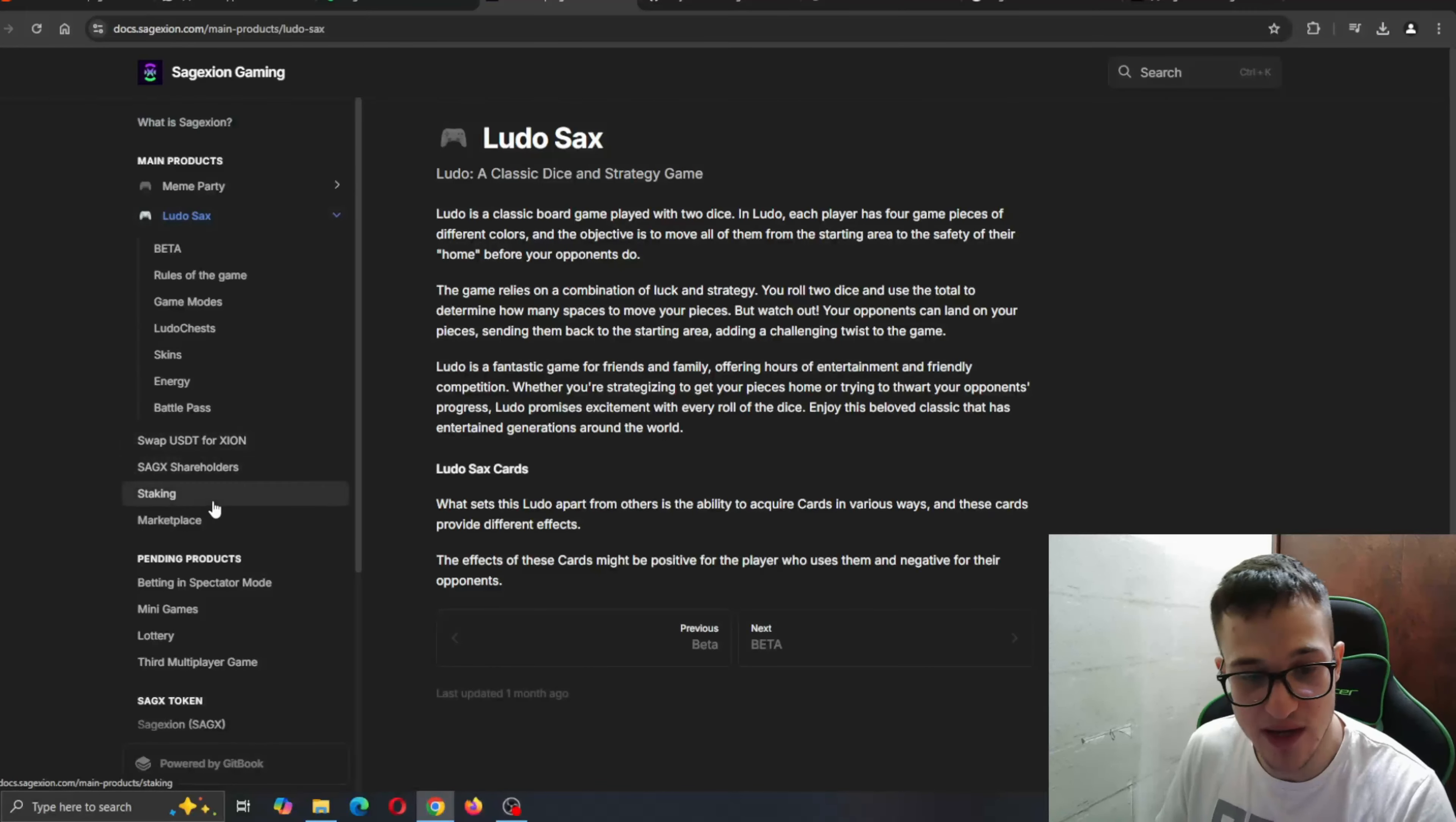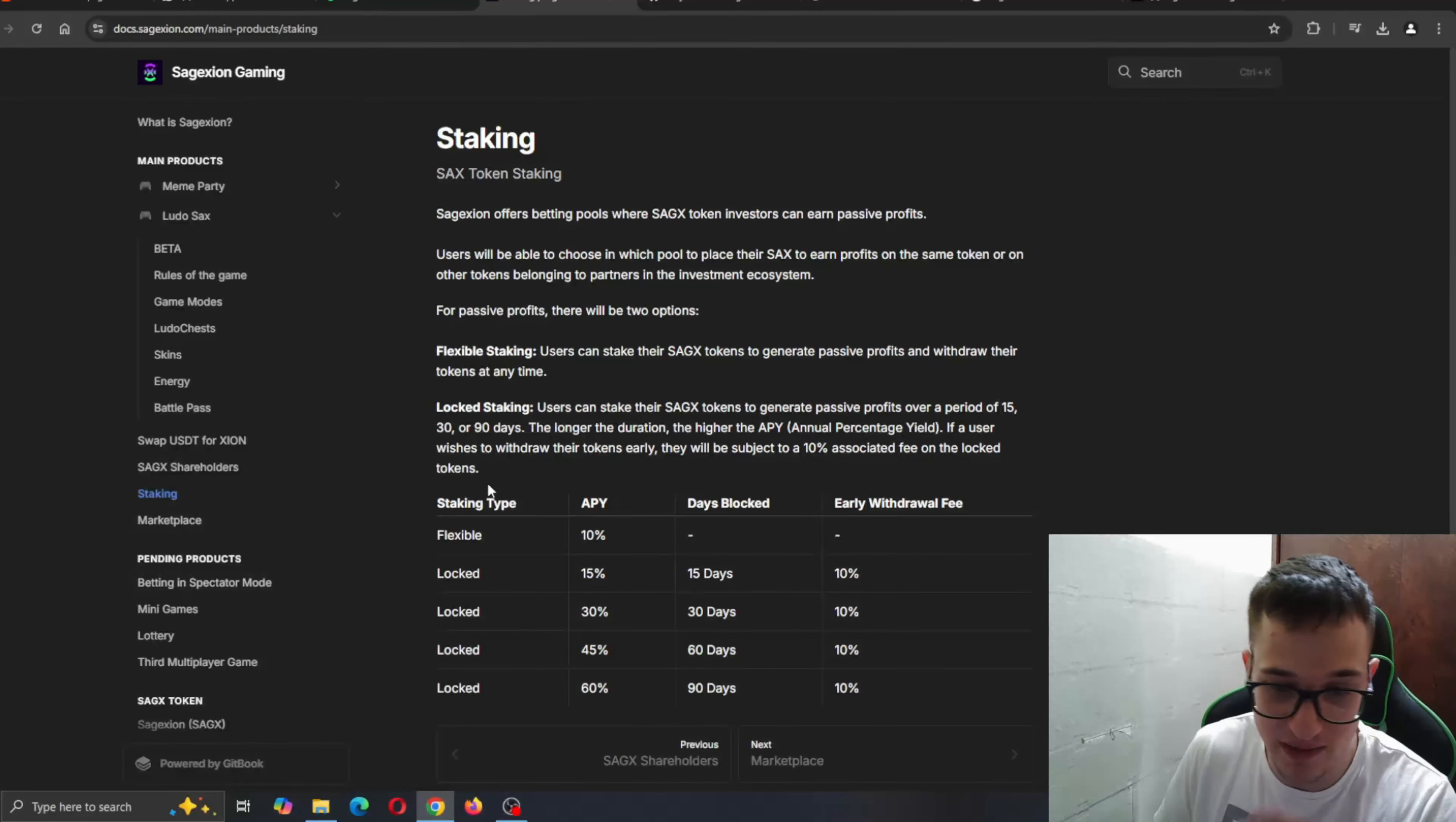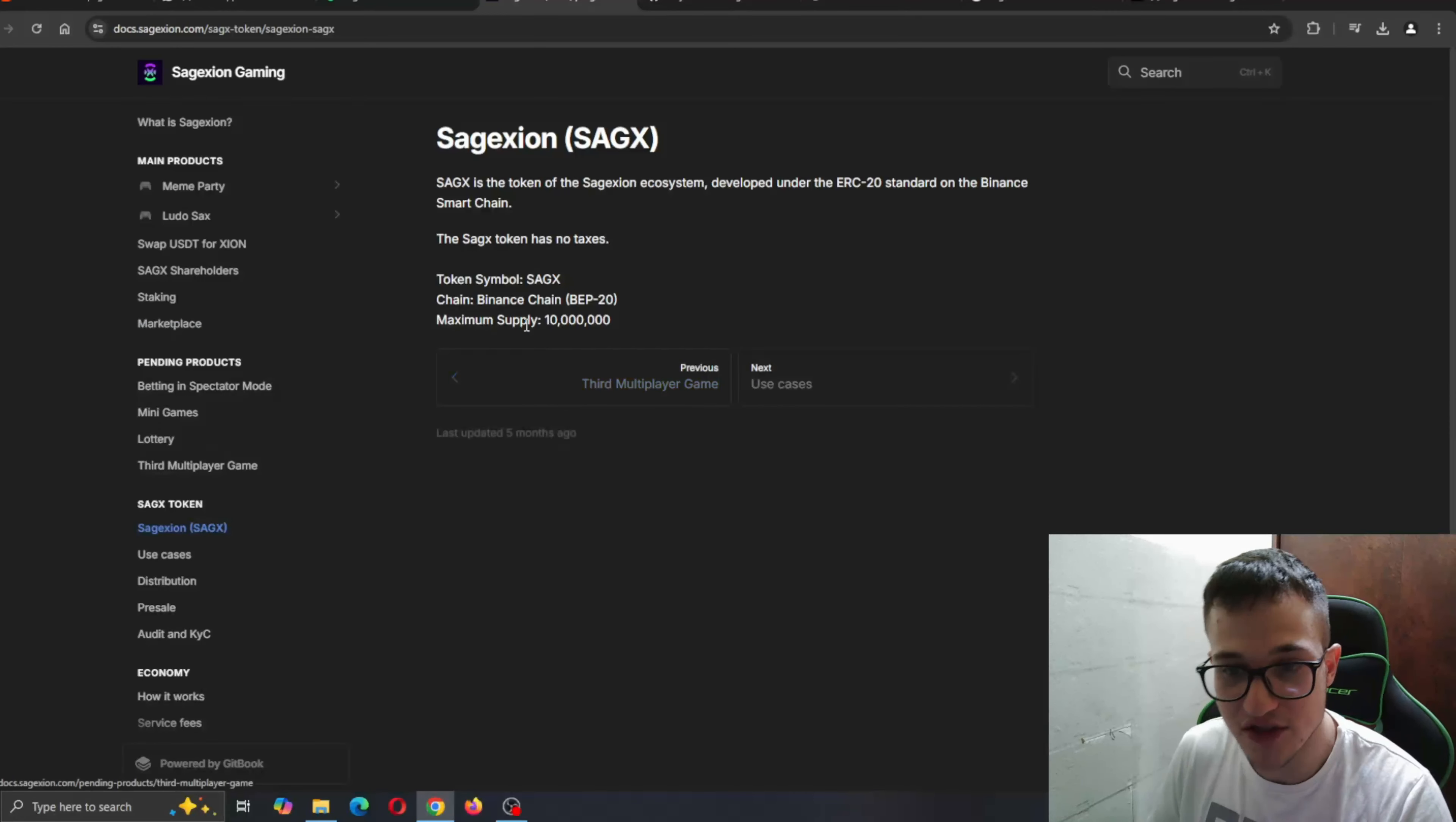Go to the white paper and get all the information that you need about it right here, such as about the Meme Party, the Ludo game and so on, how you can get started with swapping. We're also going to have staking. Staking is one of the most important features that the project can have and it's going to be available right here for making passive income within the project. Here you can take a look at the APRs, the staking type, the marketplace and so on.